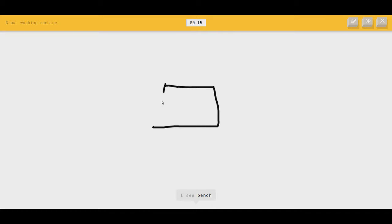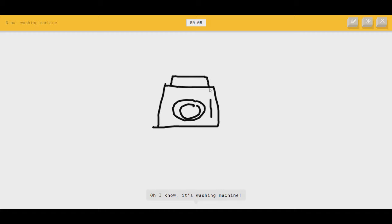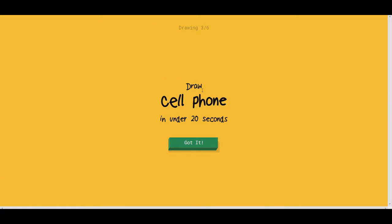I see bench, or pillow. Washing machine. Or oven, or camera. There's the door. Or stereo. I see power outlet. Washing machine. Oh, I know. It's washing machine. Perfect.